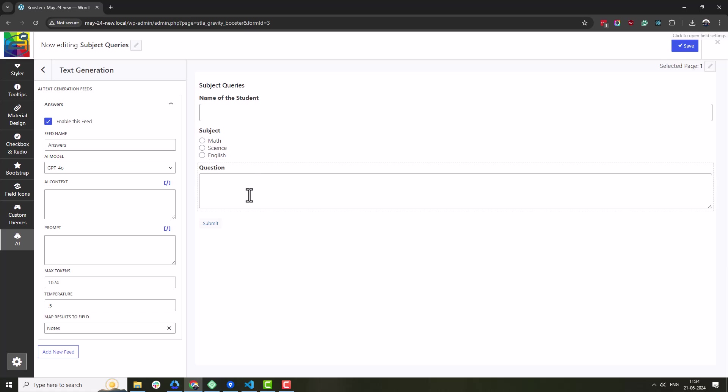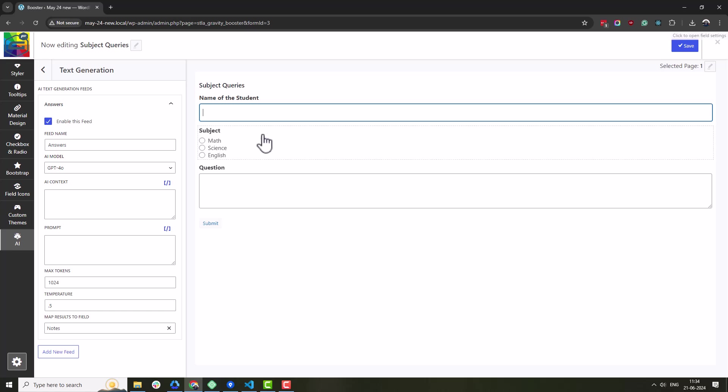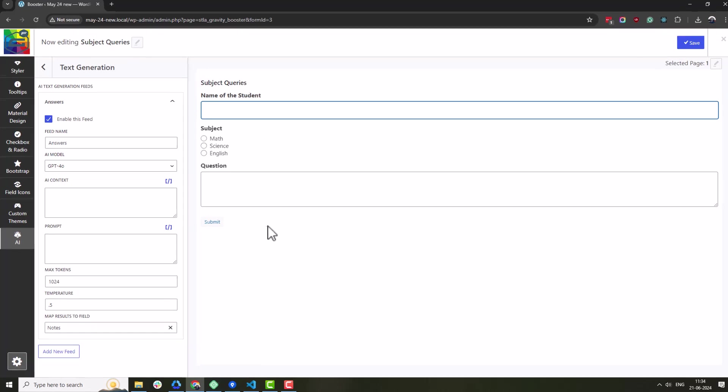The form has the following fields: Name of the student, subject, question, answer. Here, this is a hidden text area field.